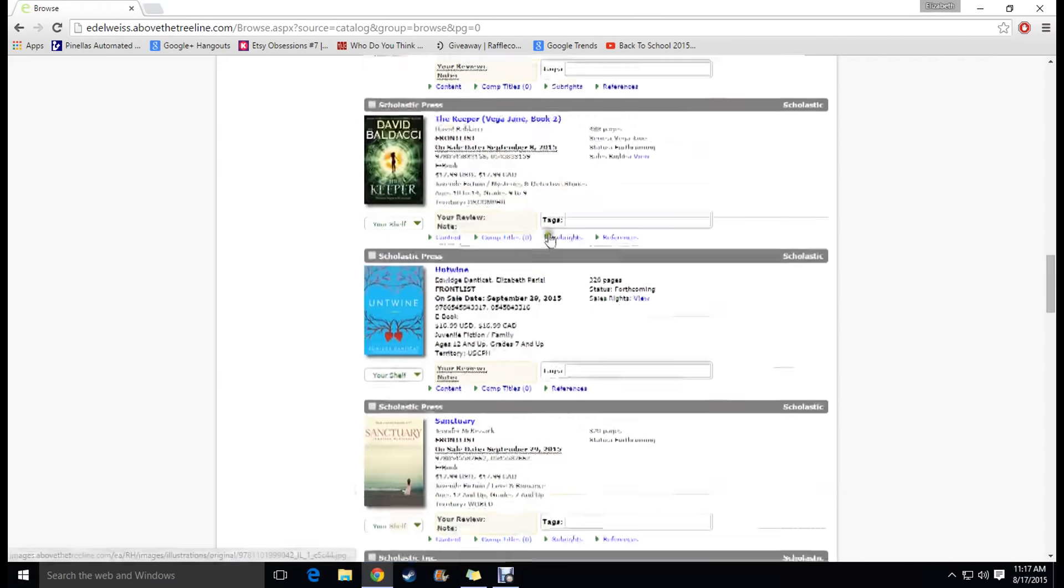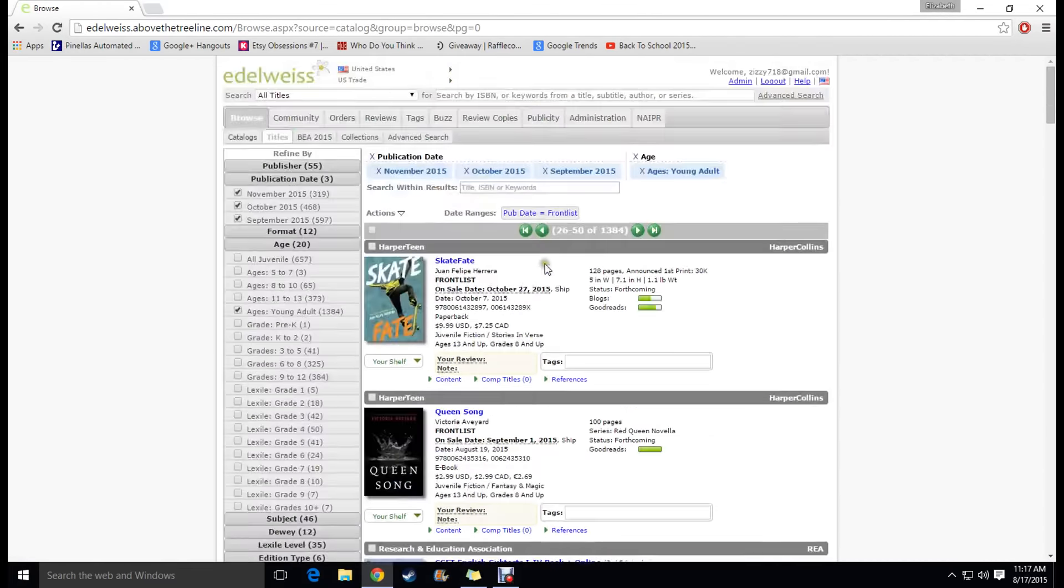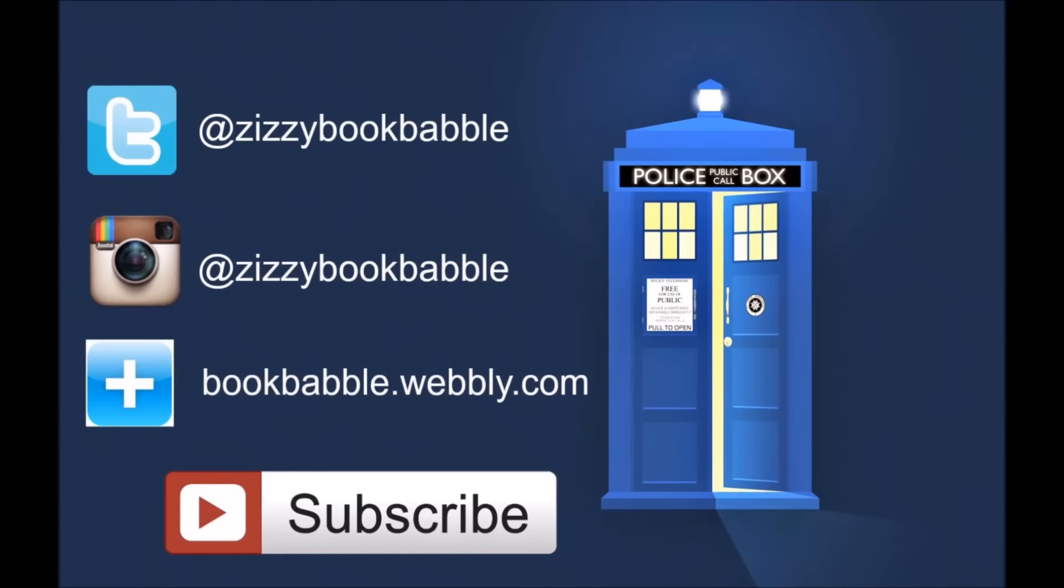So yeah that's basically all I've got for you for Edelweiss. I'll see you guys.